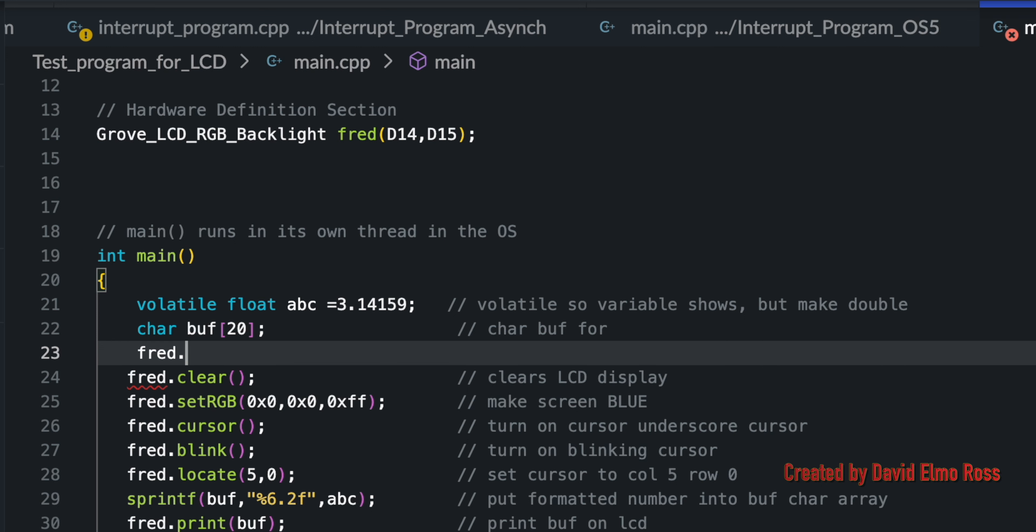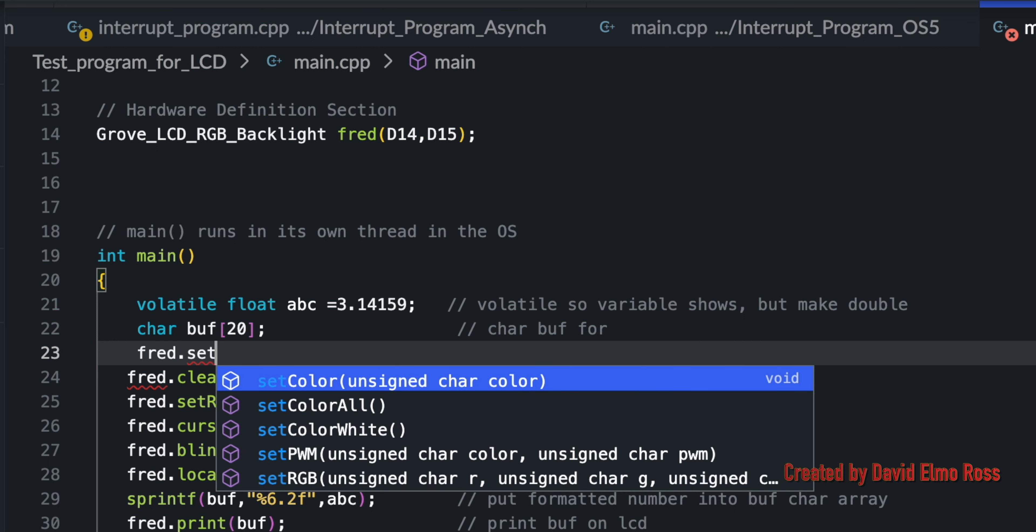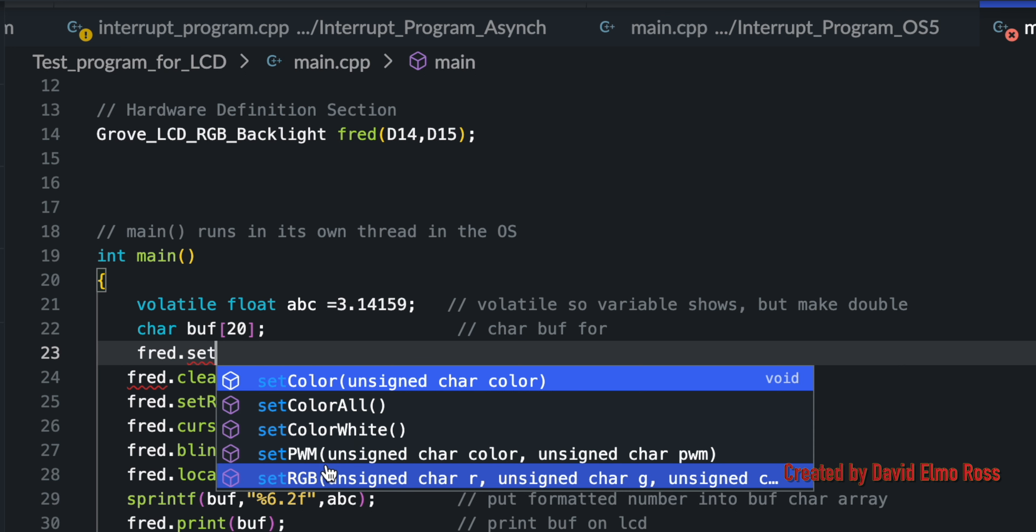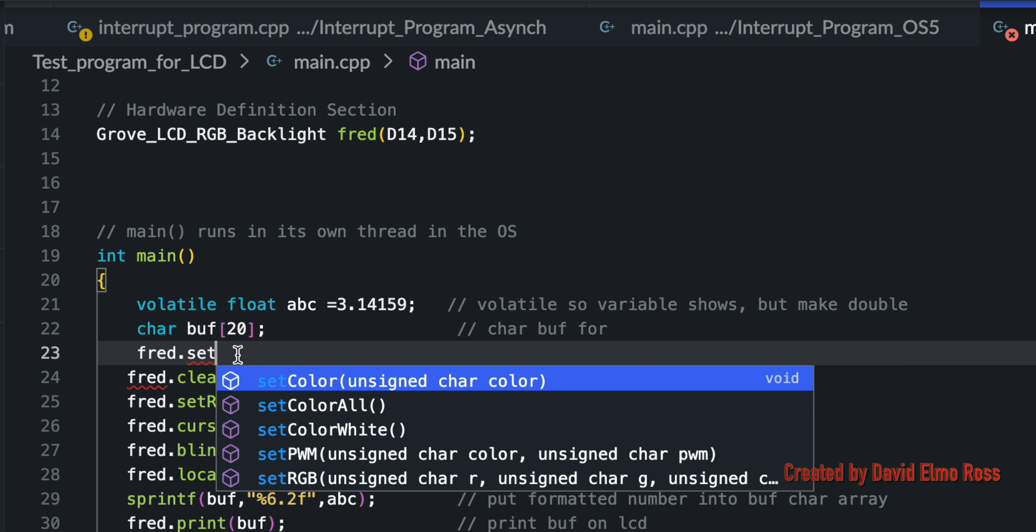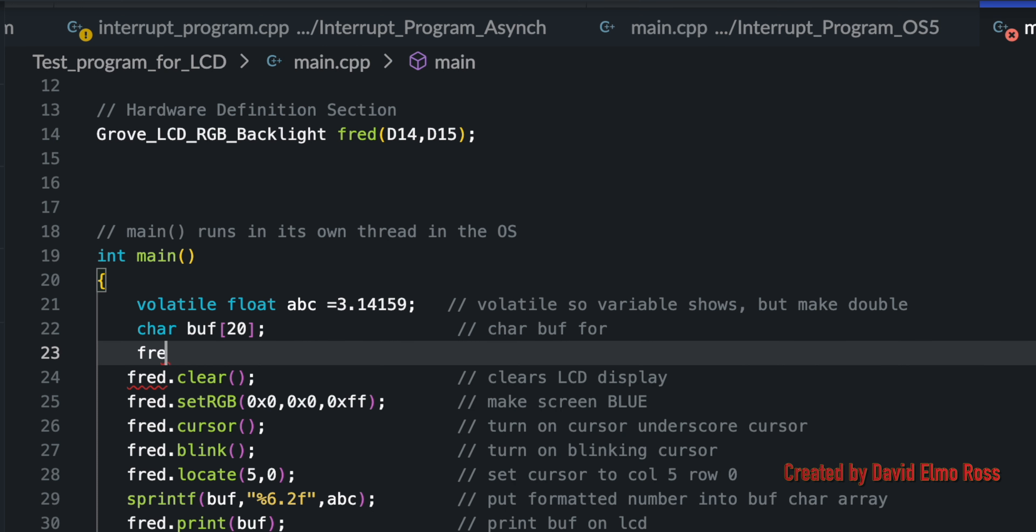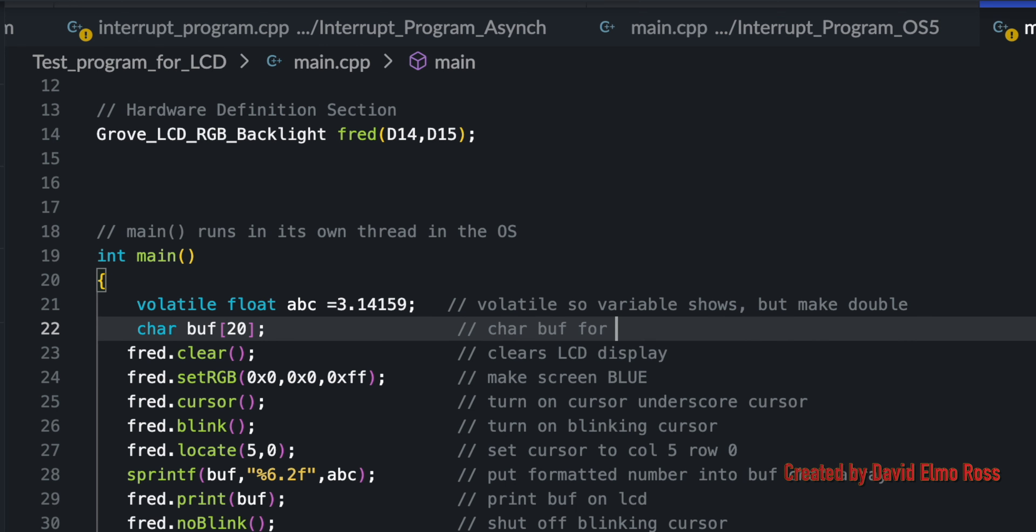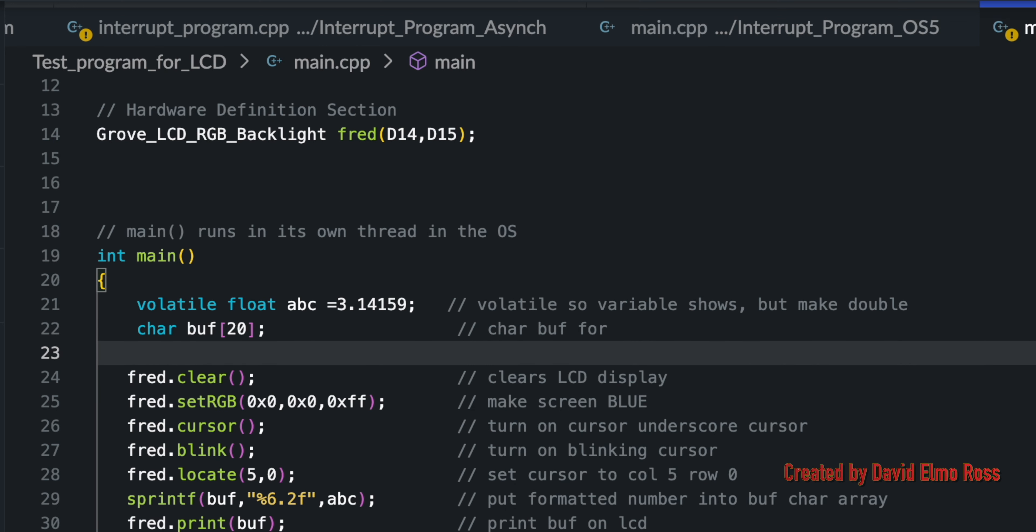If we back up here and we say SET, it's going to say set color, set whatever, but it also says set RGB. We don't have to remember what's uppercase or lowercase. All we have to do is type in the name that we've associated with our LCD and a dot, and it's going to be able to figure out all the other things.